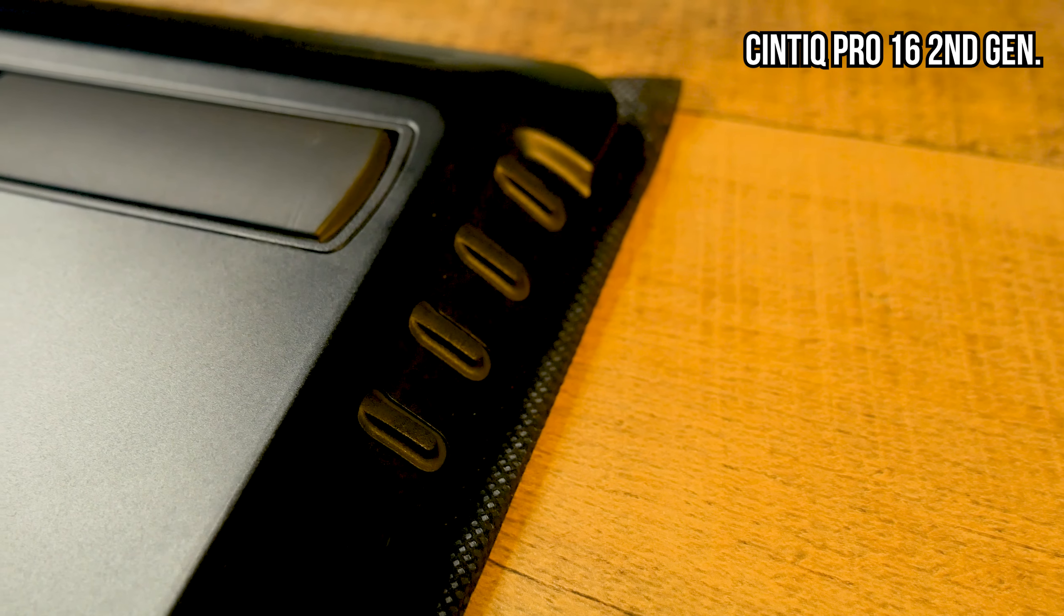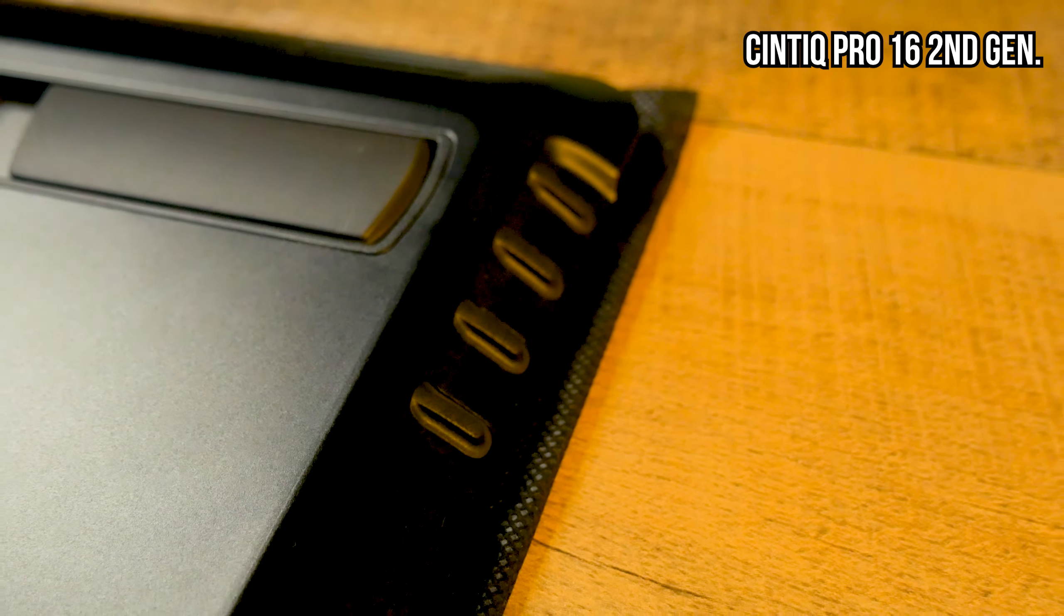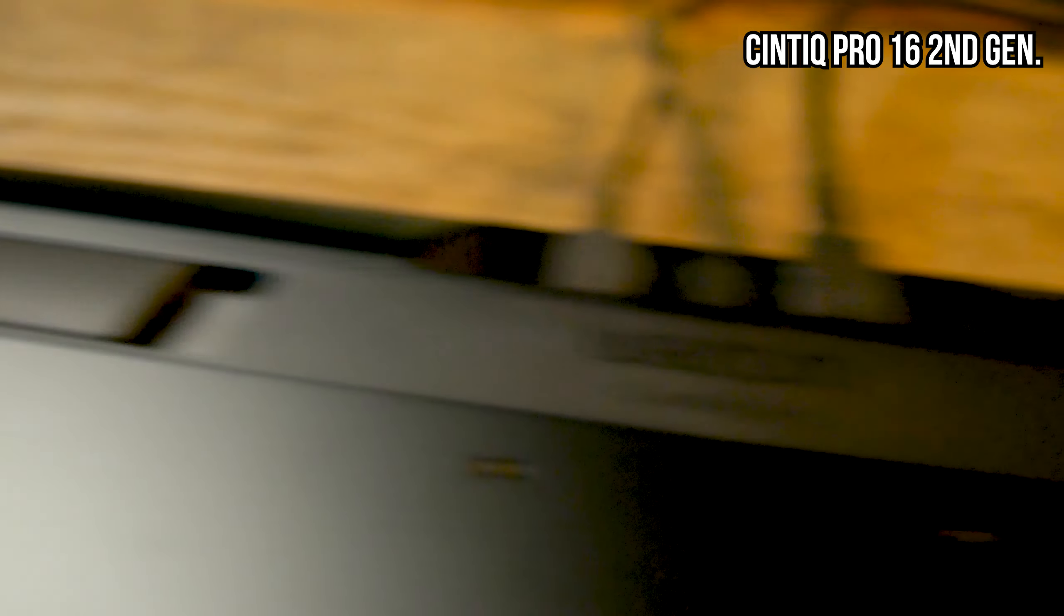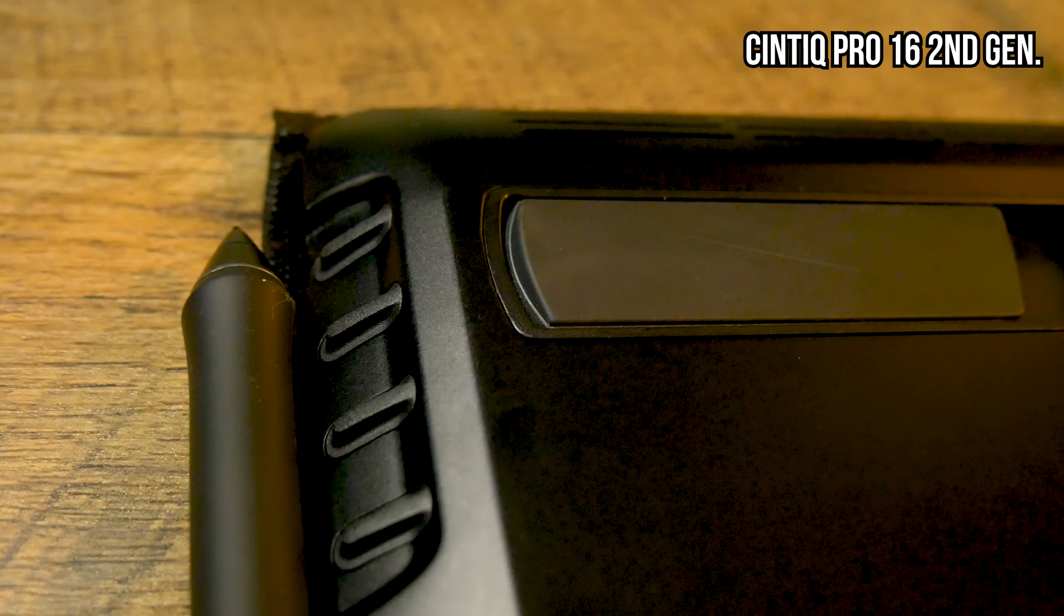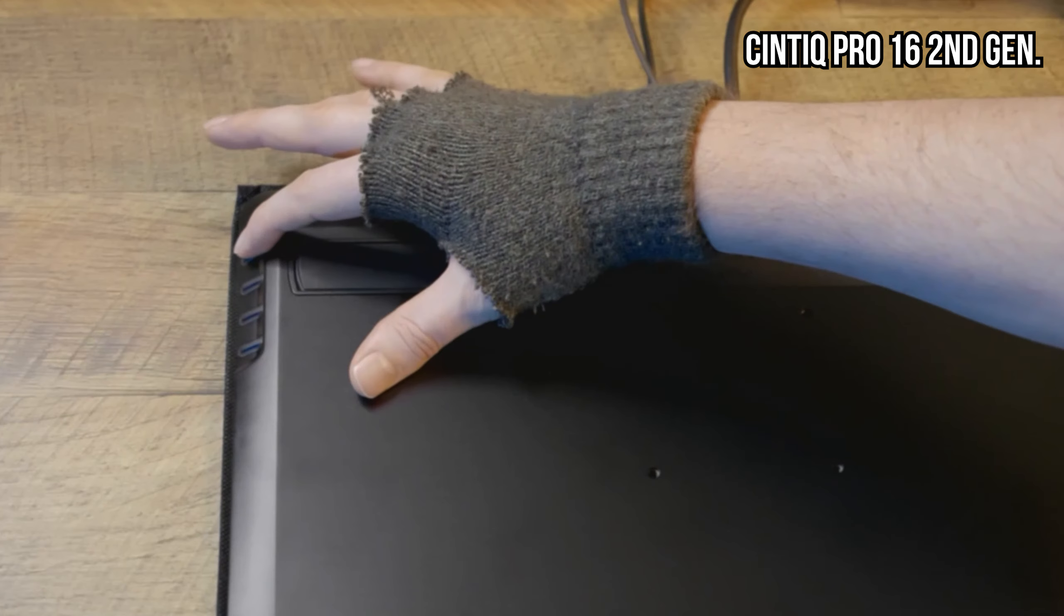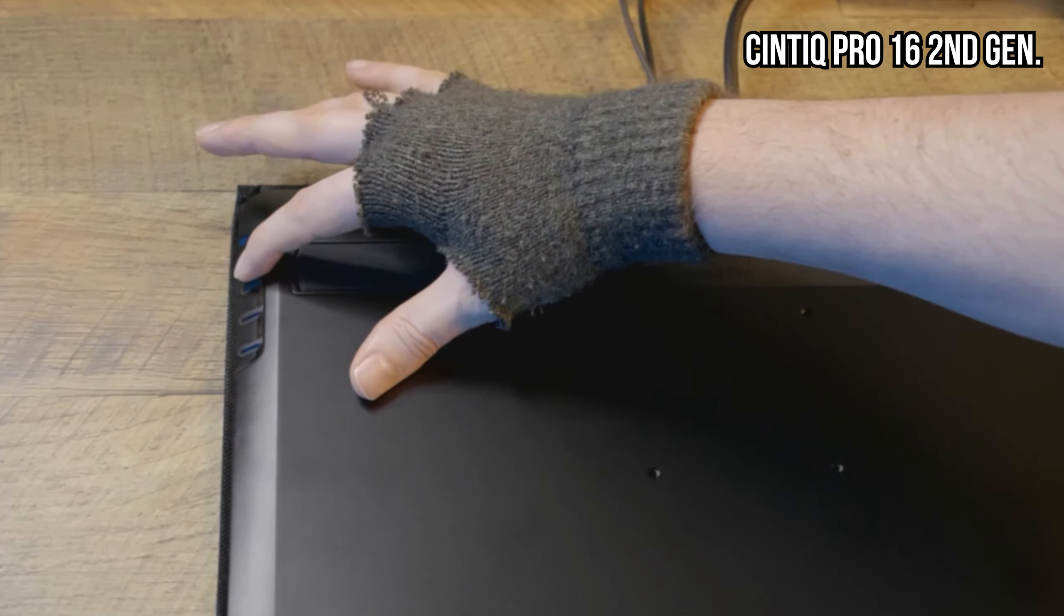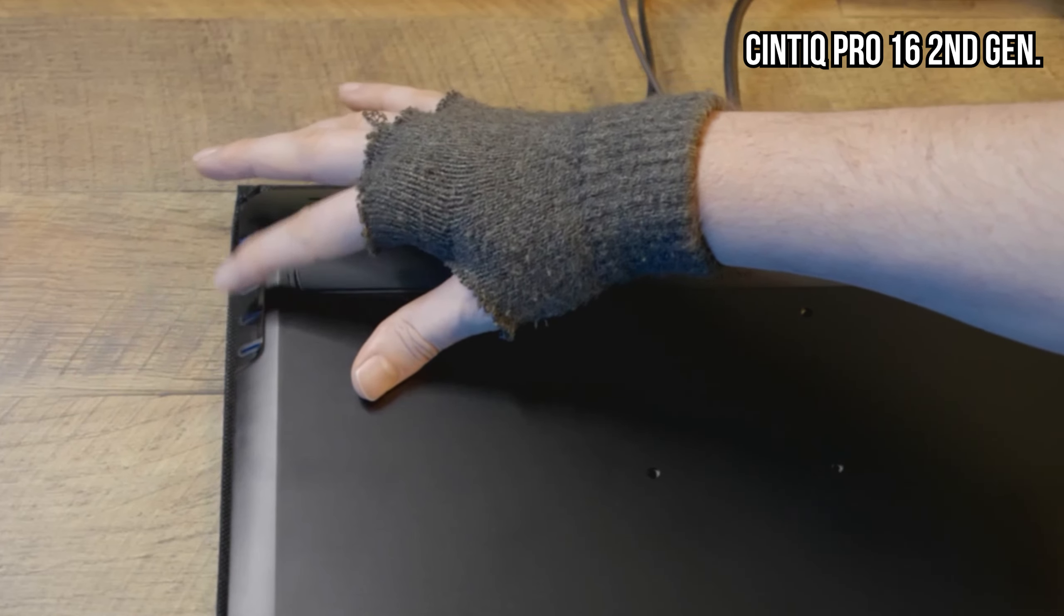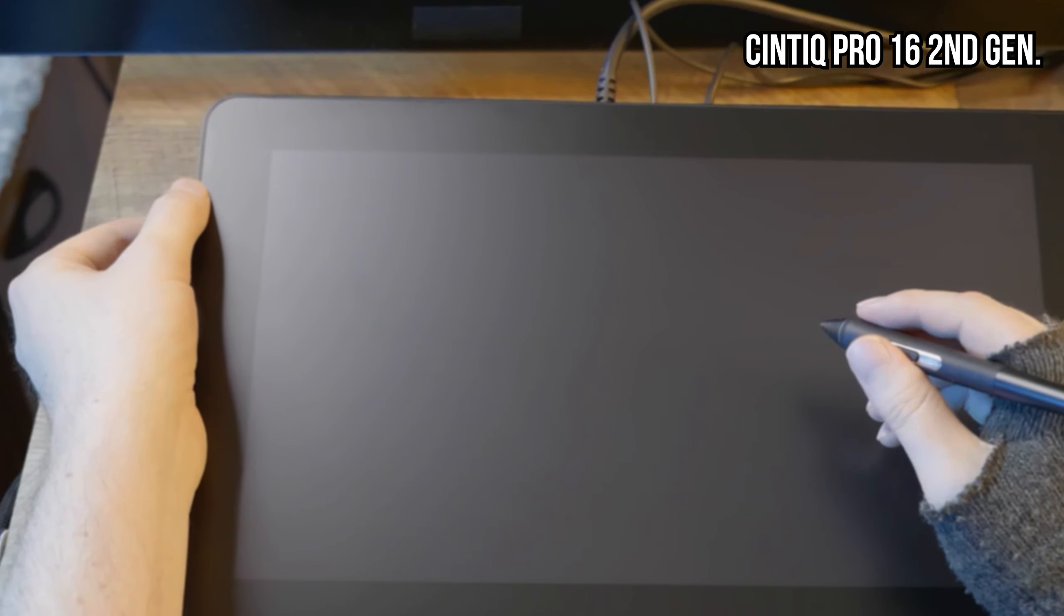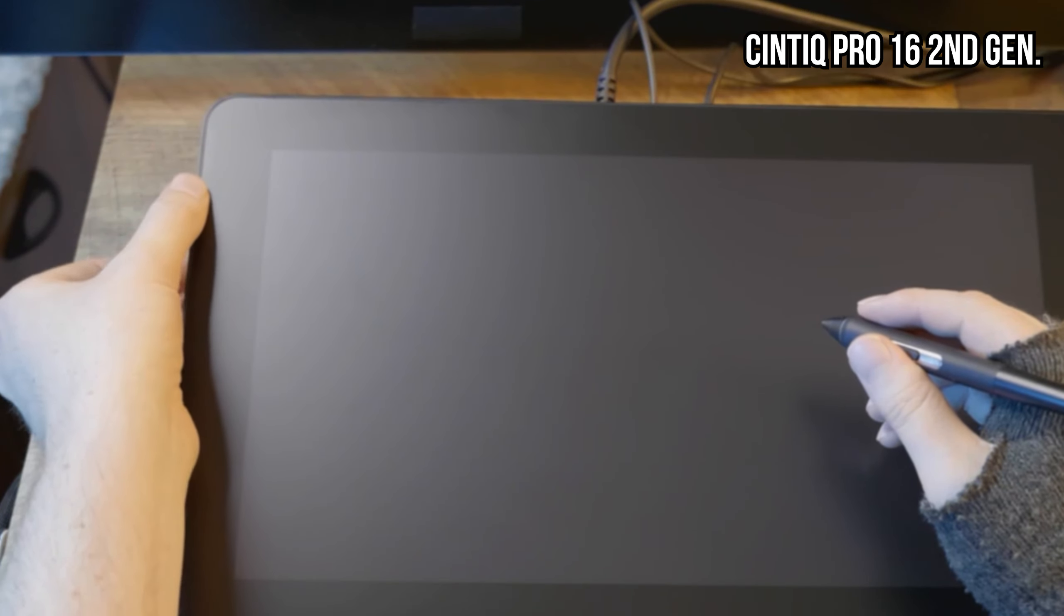Although it looks like a far better button arrangement than that of the Cintiq Pro 16, I can't say I like the buttons being on the back of the display. I'll have to try it before I make my mind up though.